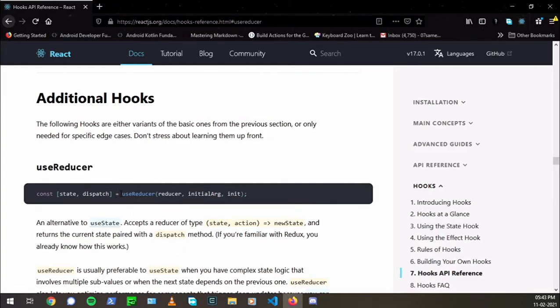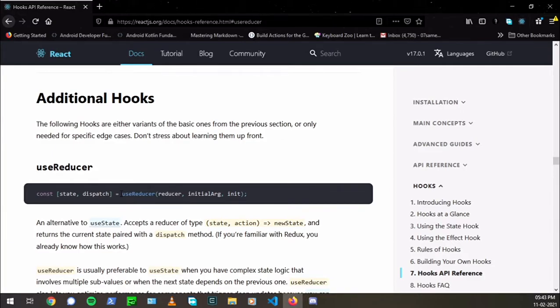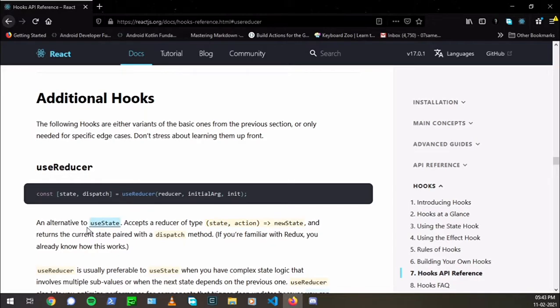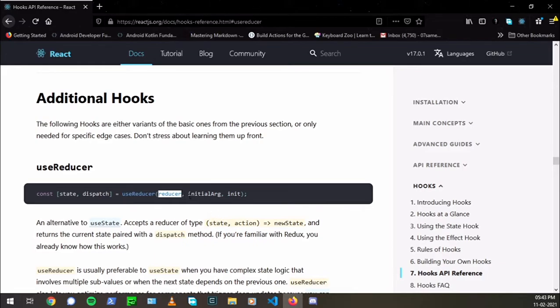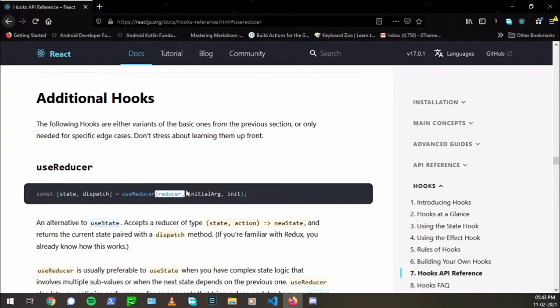Now, the useReducer is just like useState for handling state and all stuff. But there is a catch. One of the things it is used for is to handle when we are using complex states. So when there are multiple states, it becomes harder to use useState and the code becomes too complex. So we can use useReducer instead.